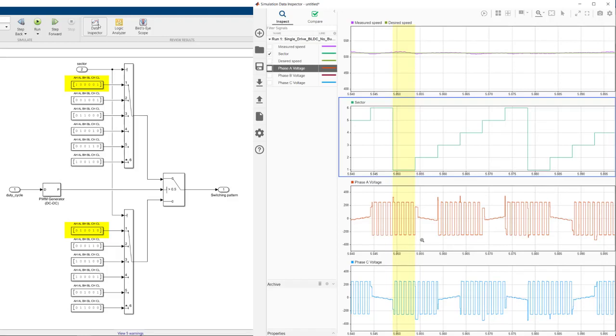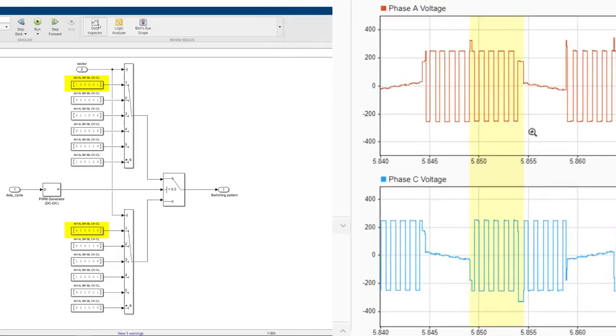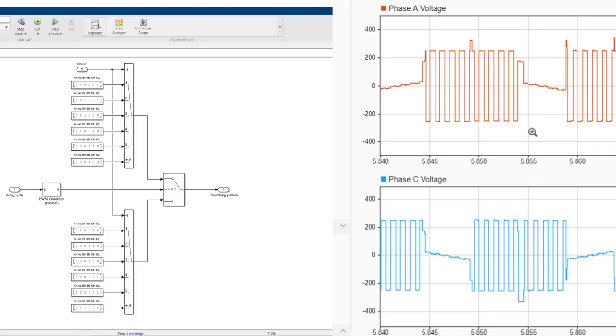And as a result, here we see how the phase A and phase C voltages are pulsed on and off between plus-minus 250 volts, which is plus-minus DC source voltage divided by two. When the phase voltages are modulated like this, the effective voltage seen by the motor will be averaged.